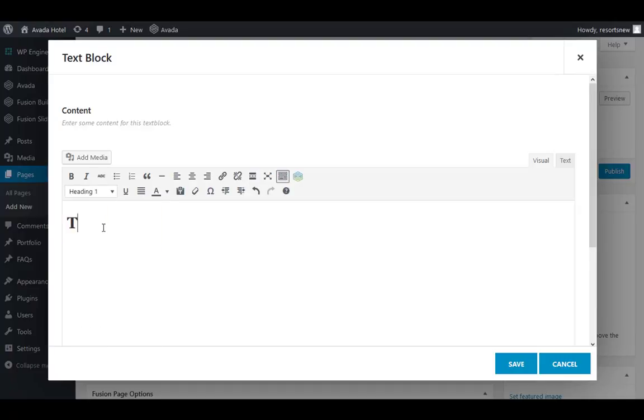First, we need to make sure to add an H1 to each page, and then paste our content.